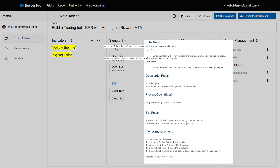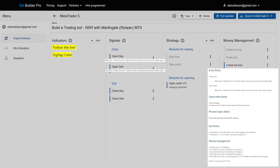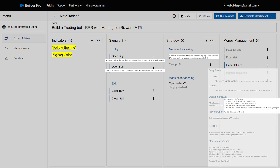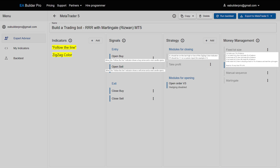Then you define when you want your orders to open. Next, you add Stop Loss, Take Profit, and optionally more modules. And finally, you manage your lot size. By now, you can already visualize how to build this Expert Advisor.